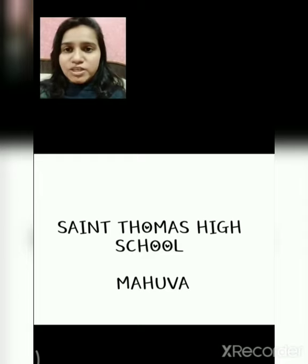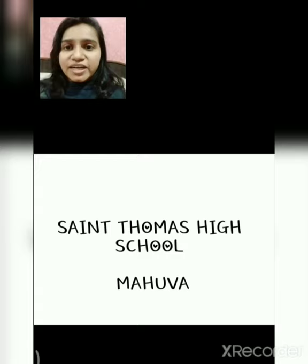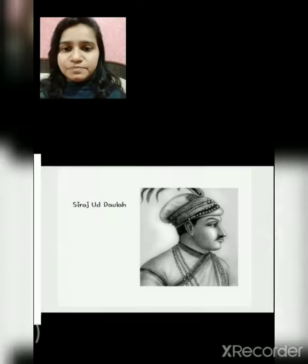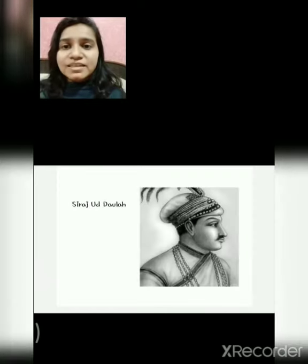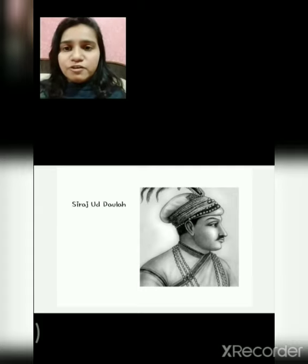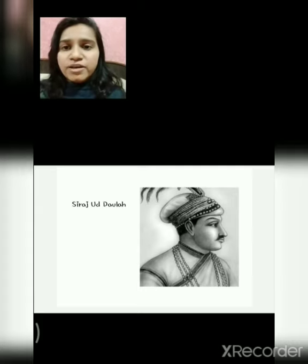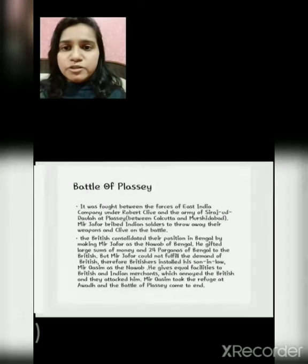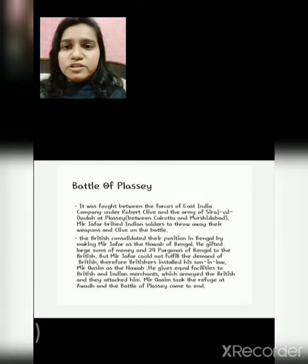In the last video, we discussed about how the Nawab of Bengal tried to save their territories from the clutches of the Britishers. Here is the photo of Nawab of Bengal, Siraj Uddala, when the Battle of Plassey took place. Let's look into the Battle of Plassey.